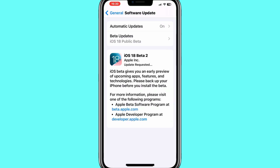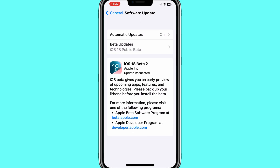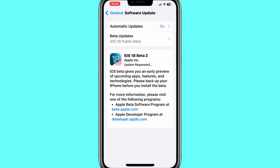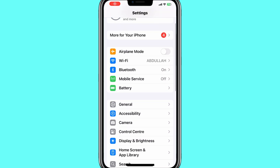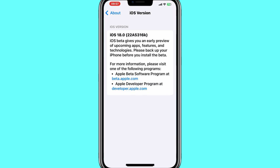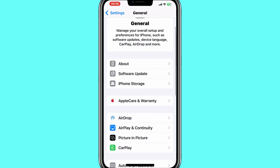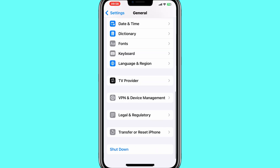Simply hit on Update to download the latest iOS 18 Beta 2. The update will take some time to download and install. Make sure your iPhone is connected to Wi-Fi and plugged into a charger to avoid any interruptions. And that's it — you've successfully installed iOS 18 Beta 2 on your iPhone.